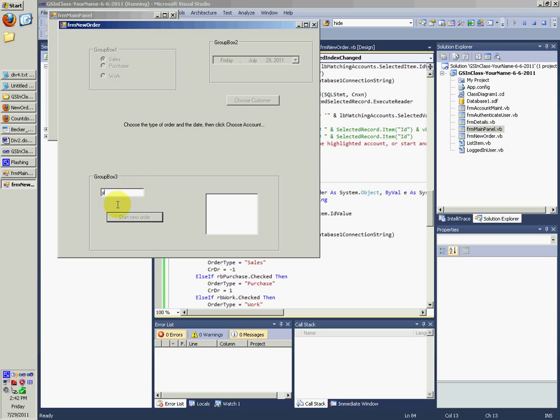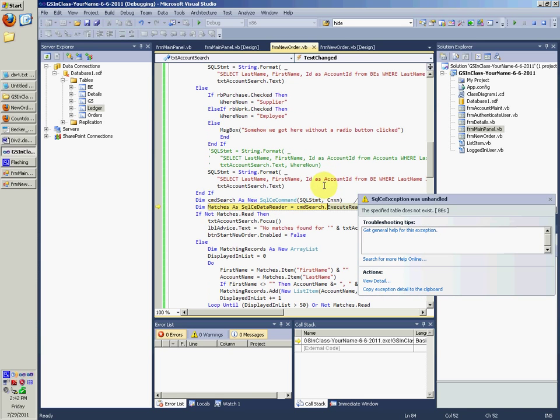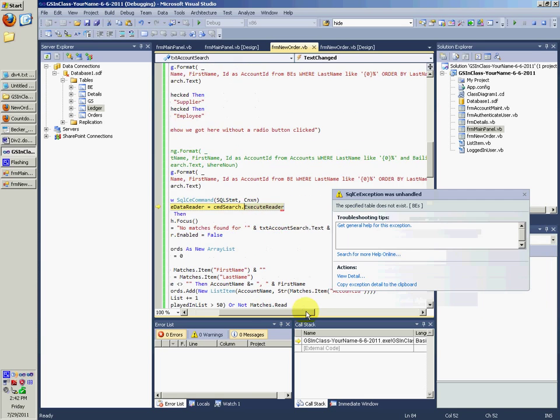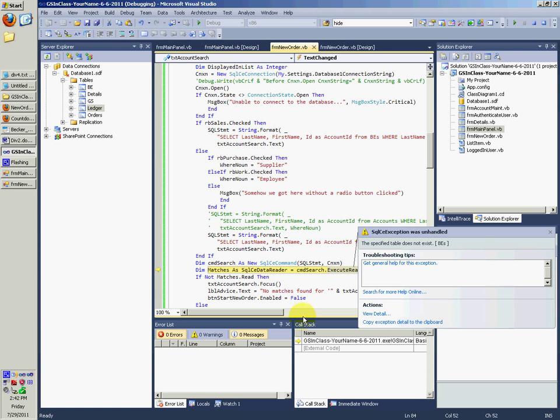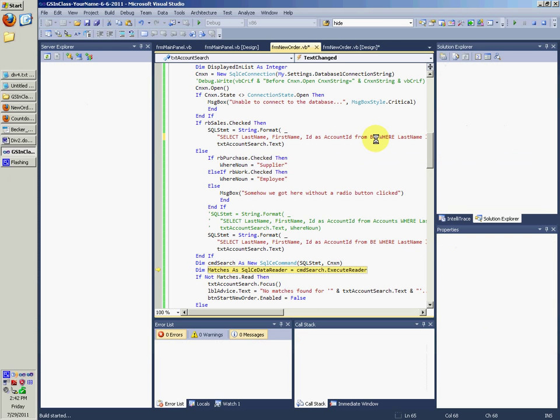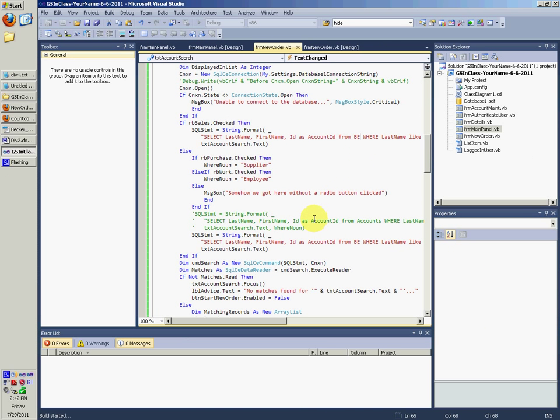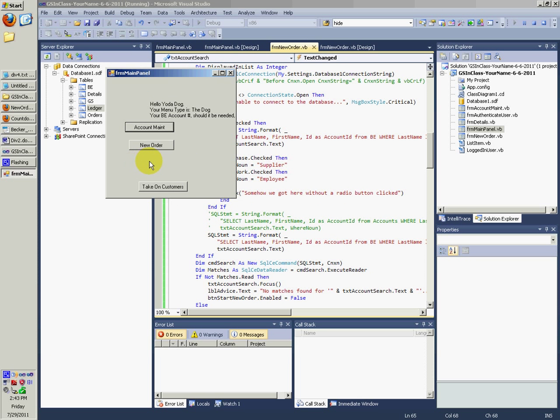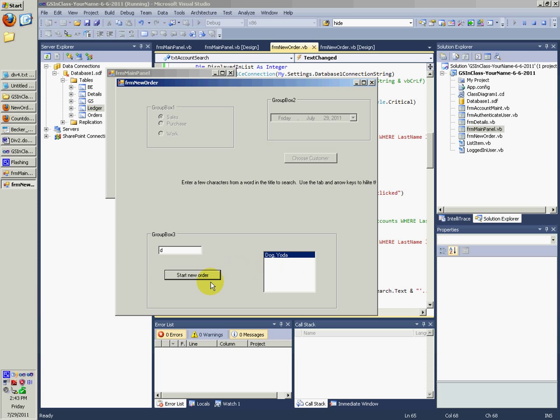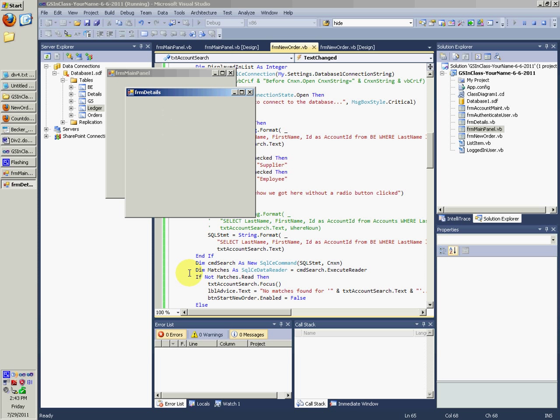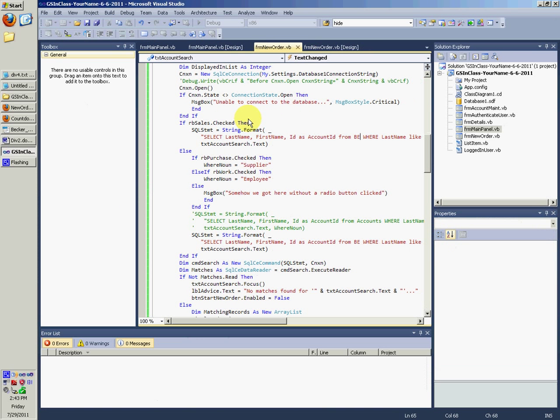Yo. Yeah. Apparently we didn't do it everywhere, I guess. Yep, we didn't do it everywhere. So stop debugging. Run it again. New order, choose a customer. And we got new - we got Yoda dog. Start new order. We get this nice details form, and that's where we will go ahead and start now.